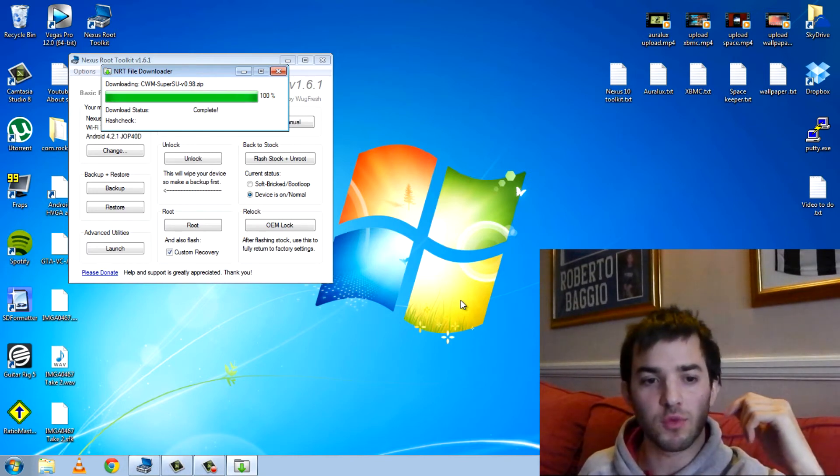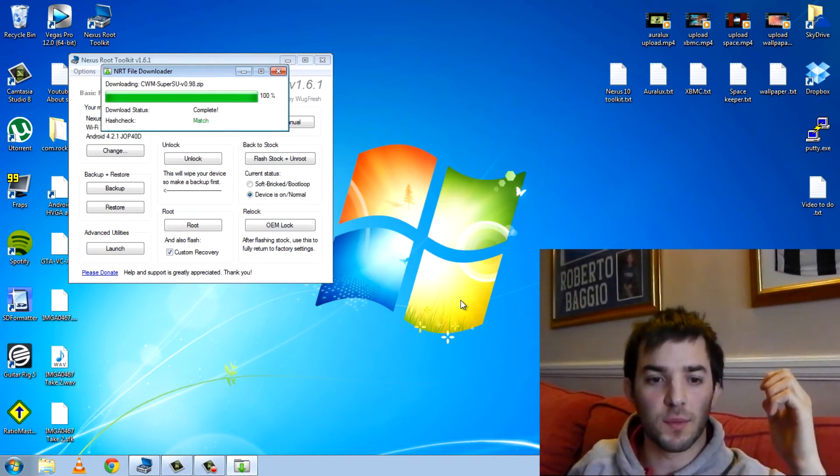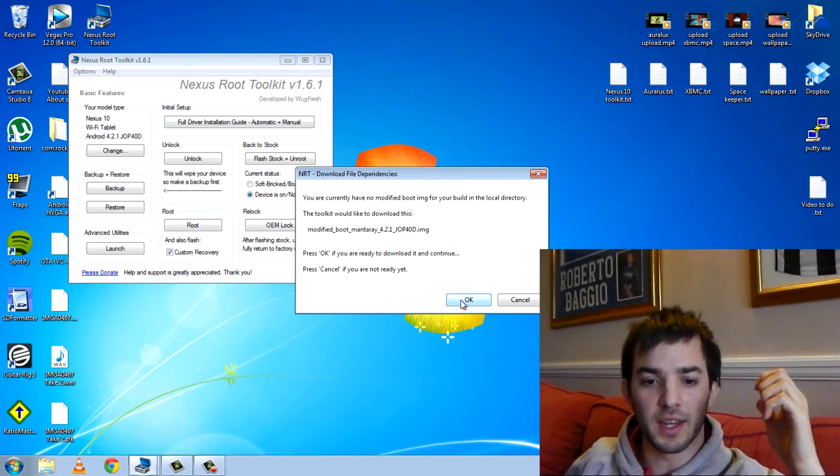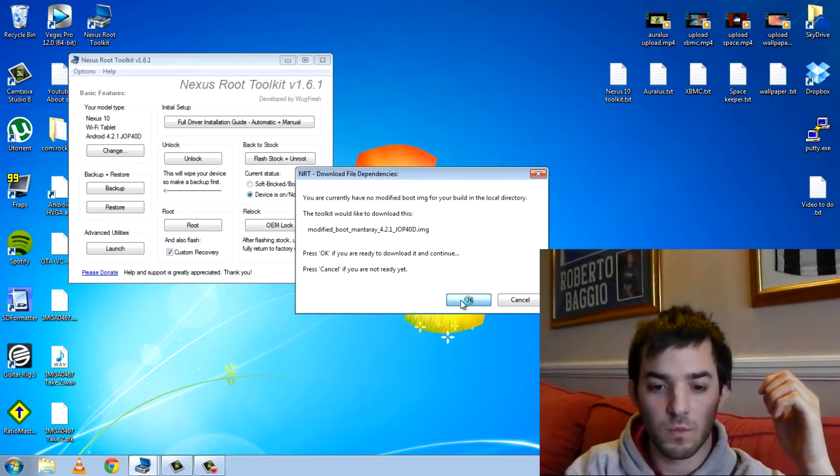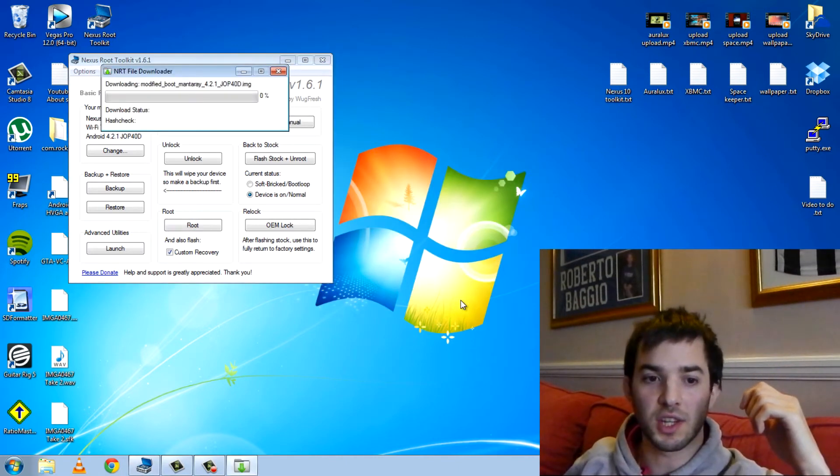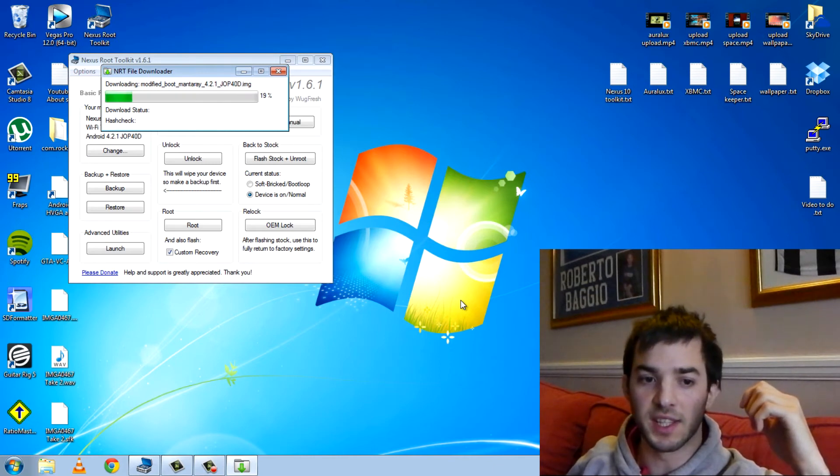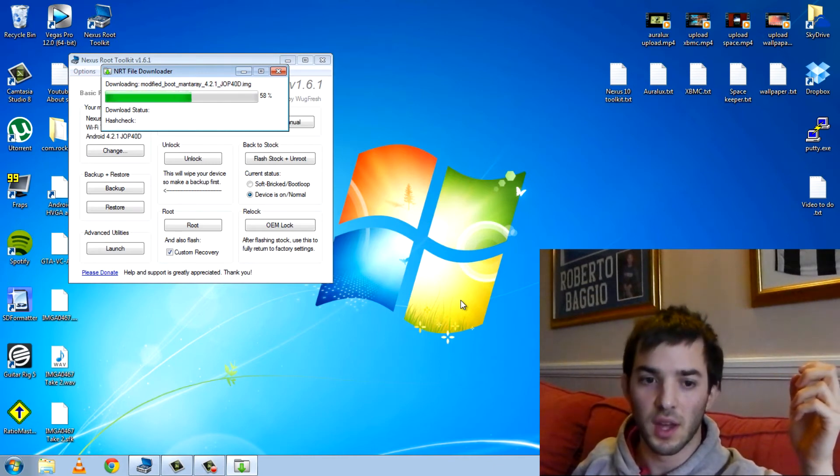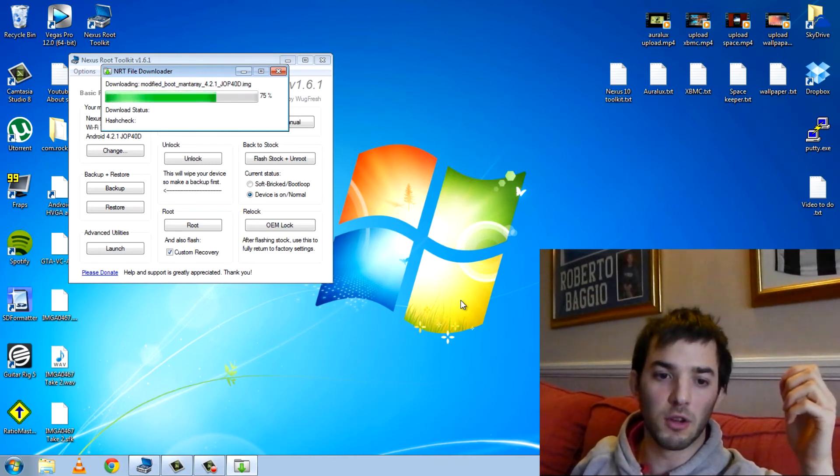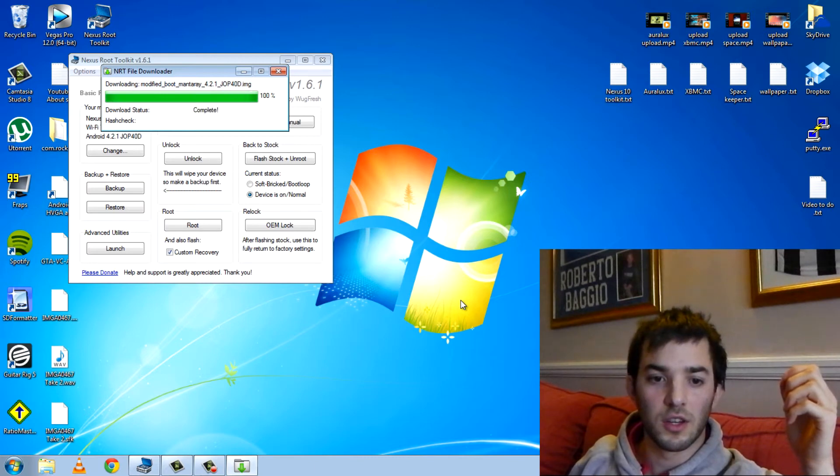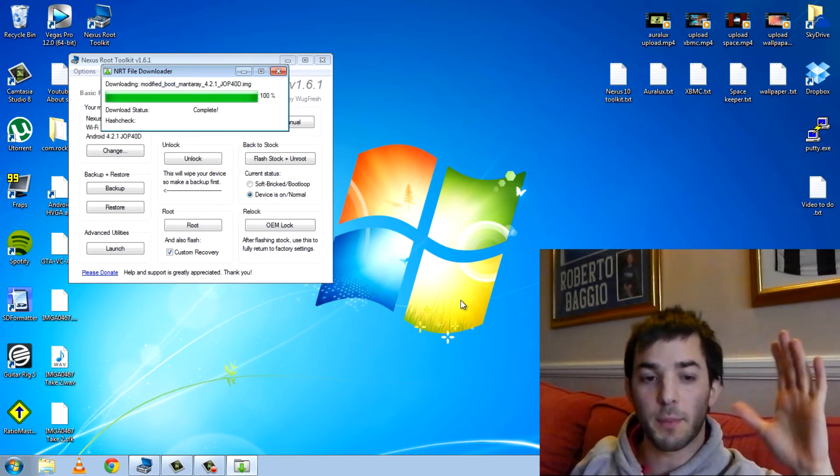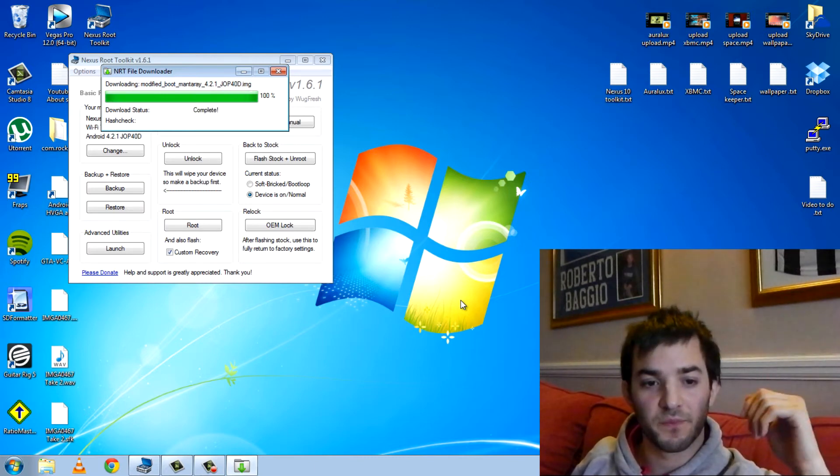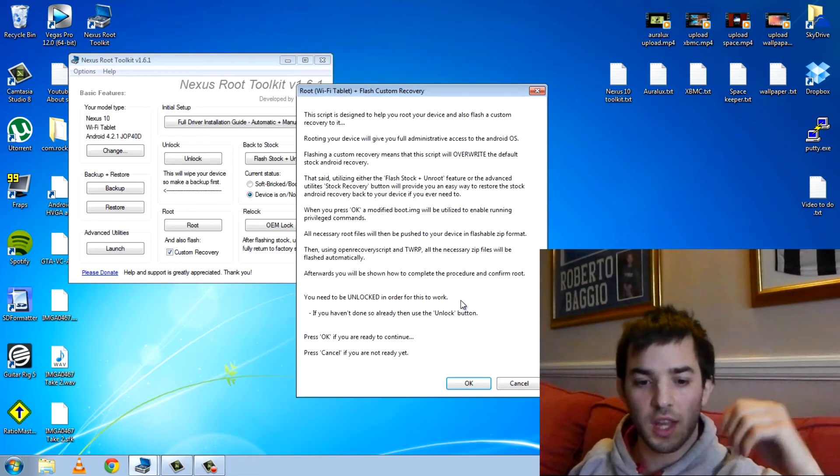So you can see it's really easy. Some people have had problems with boot looping after the unlock. I've put in the description a forum post that actually will fix any problems. It's really easy. Basically, it just needs a factory reset. So if you get a boot loop after the unlock, just go ahead and read that. No need to panic.